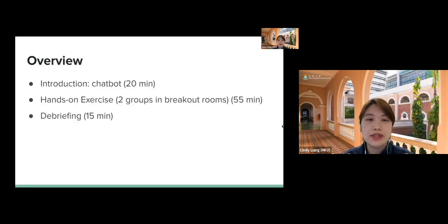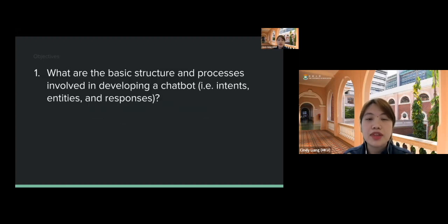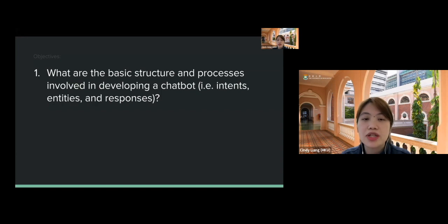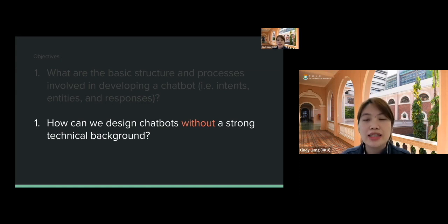Here's the rundown for the second part of today's sharing. First I'll give a brief introduction about chatbots, then we'll have hands-on exercises in two breakout rooms, and then debriefing in the breakout rooms as well. The objectives involve two questions: first, what are the basic structures and processes — the workflow — involved in developing a chatbot? Here are three key terms we'll use: intents, entities, and responses. Second, how can we design chatbots without a strong technical background?